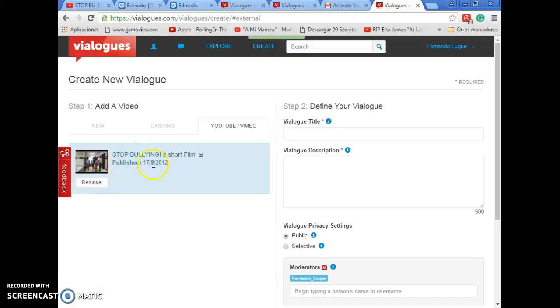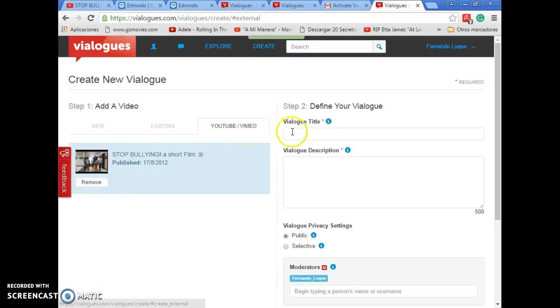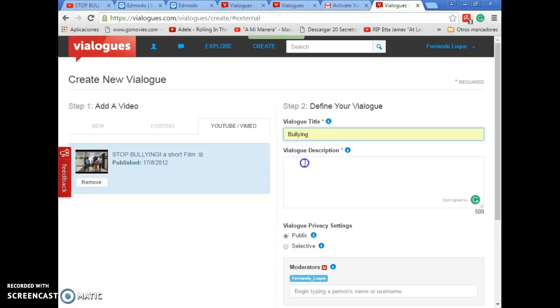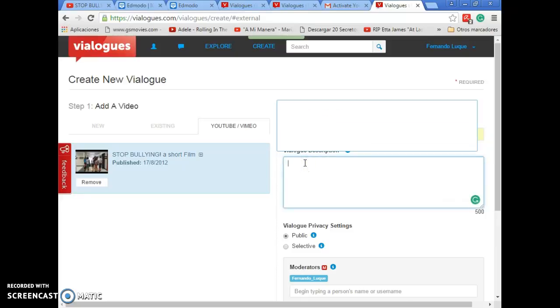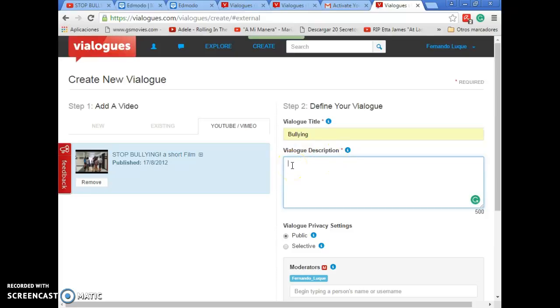As you can see, this is the video I'm going to upload. It's about bullying. On the right side, you have the fields that you have to complete. You have to give a title to the video. In this case, I will write Bullying. And you can also write a short description about your vialogue. You can write what is the purpose of this video. Or you can add a question that the user has to answer.